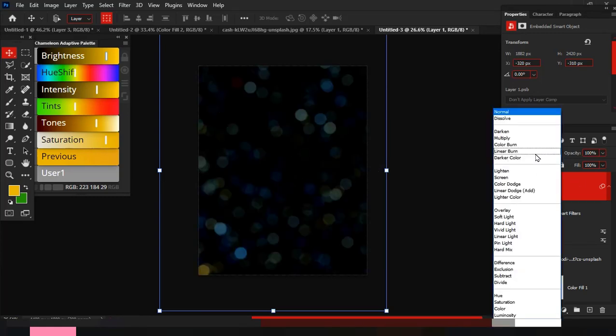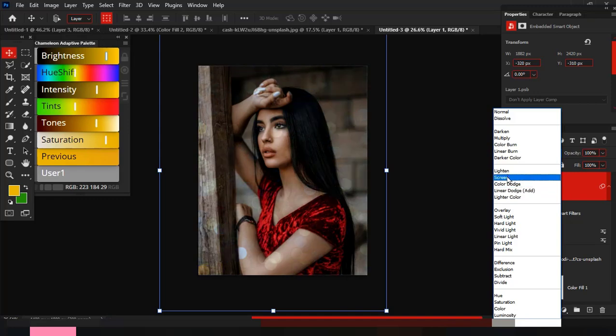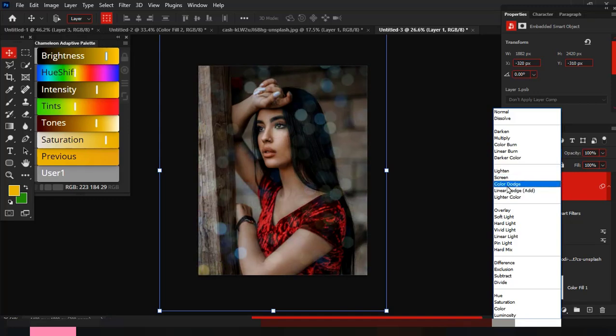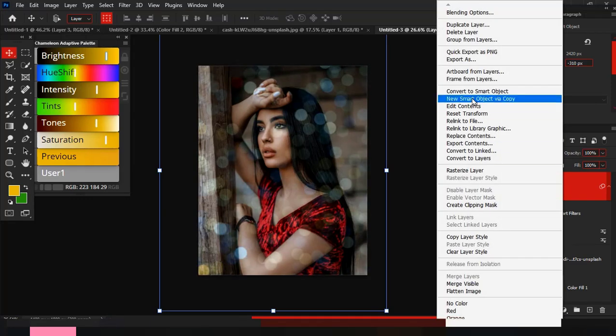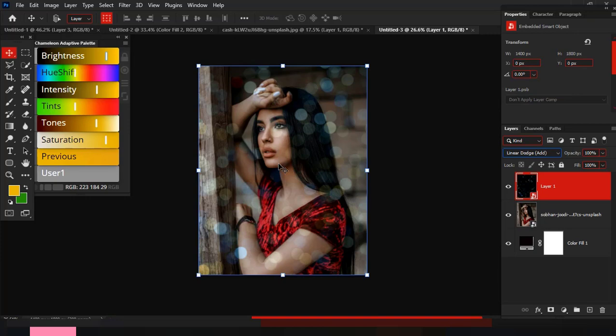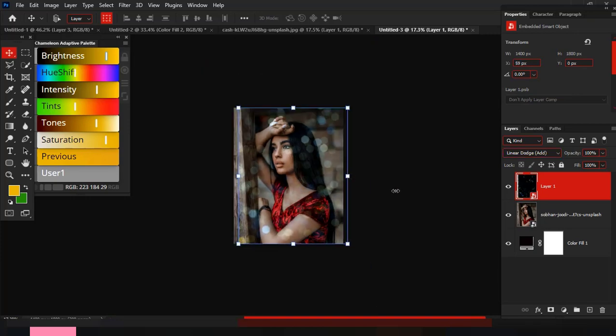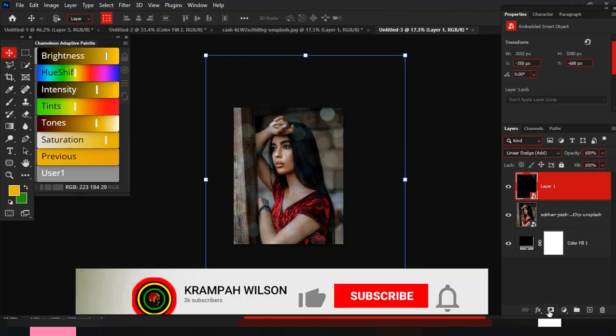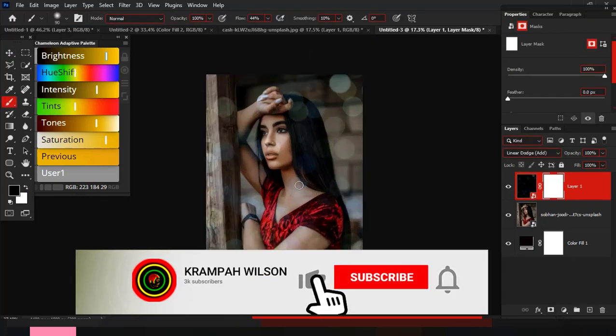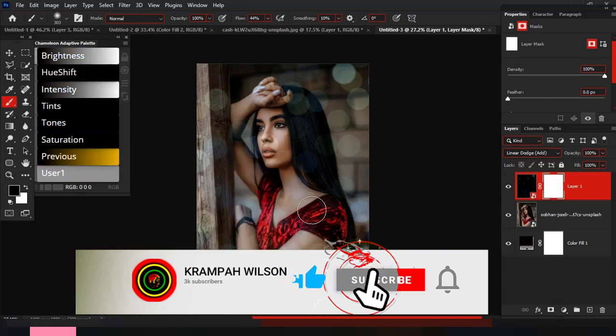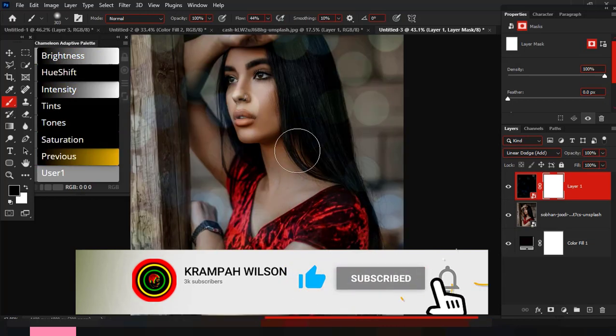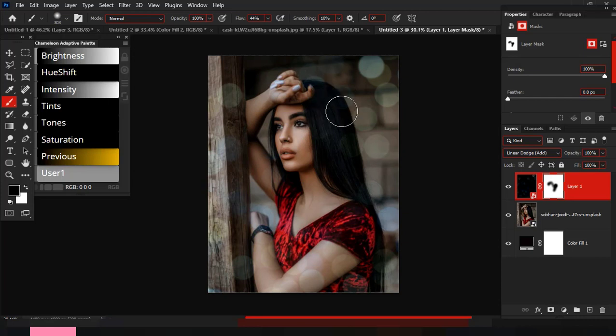Now I'll change the blending mode to screen. If the effect seems less, always duplicate the layer to increase the effects. So that's it, guys. This was a quick one. If you learned something new, kindly give me a thumbs up in the comment section. Hope you like and subscribe to my channel so you don't miss any new uploads. Peace.